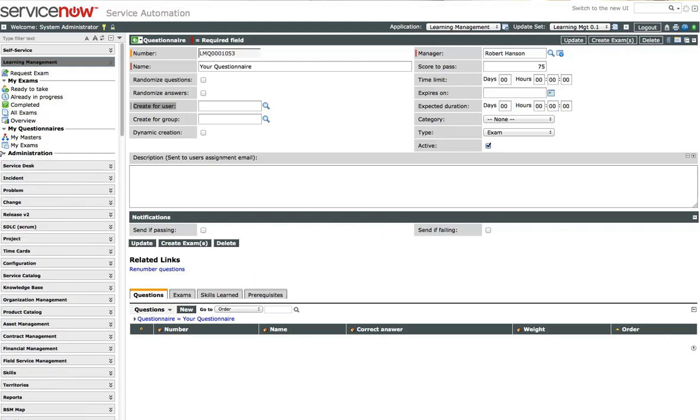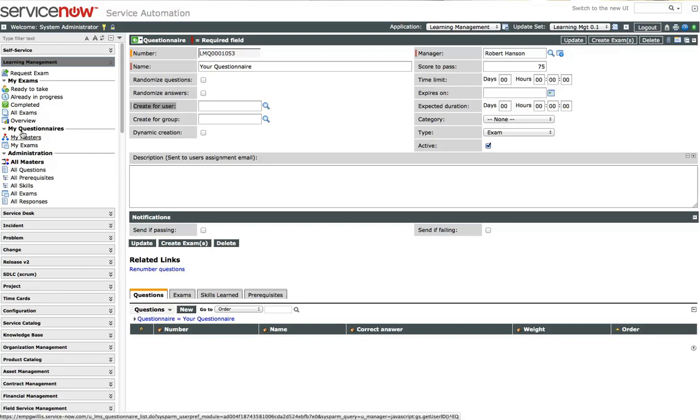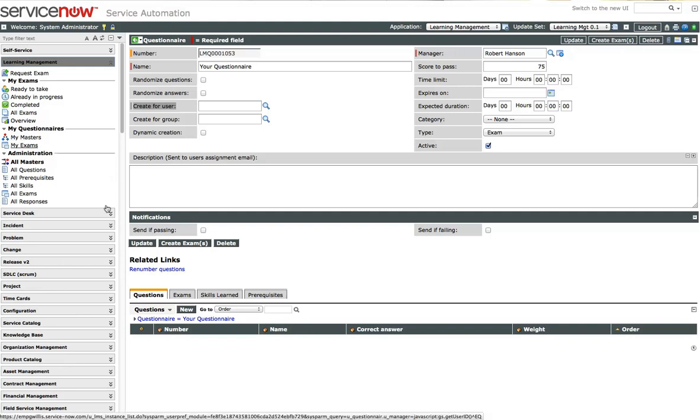We have the administrator role. They have access to everything, and they can create questionnaires. We have managers that get to manage only their questionnaires that they are a manager of, and any of the exams that were generated from the questionnaires using the create exam.